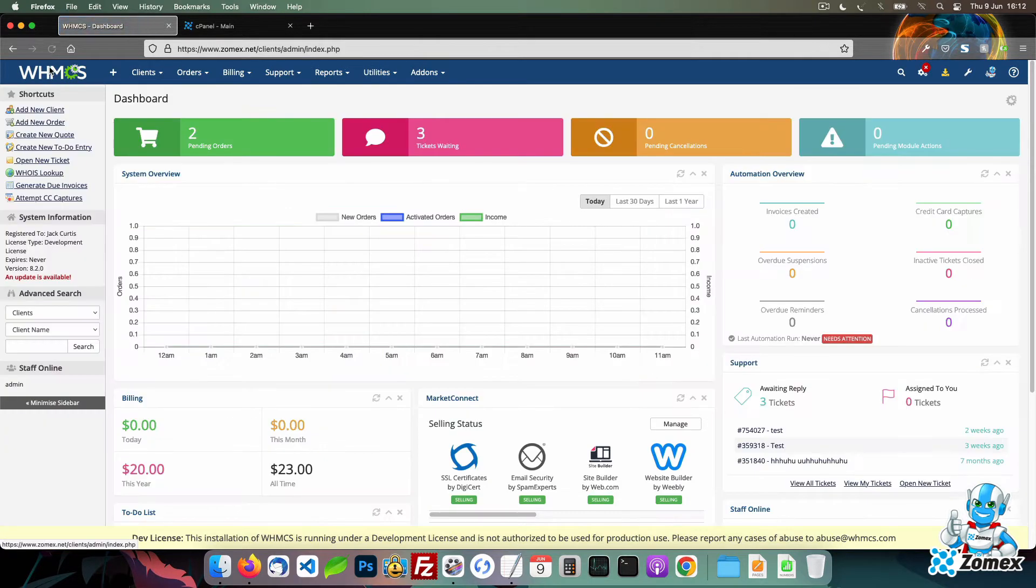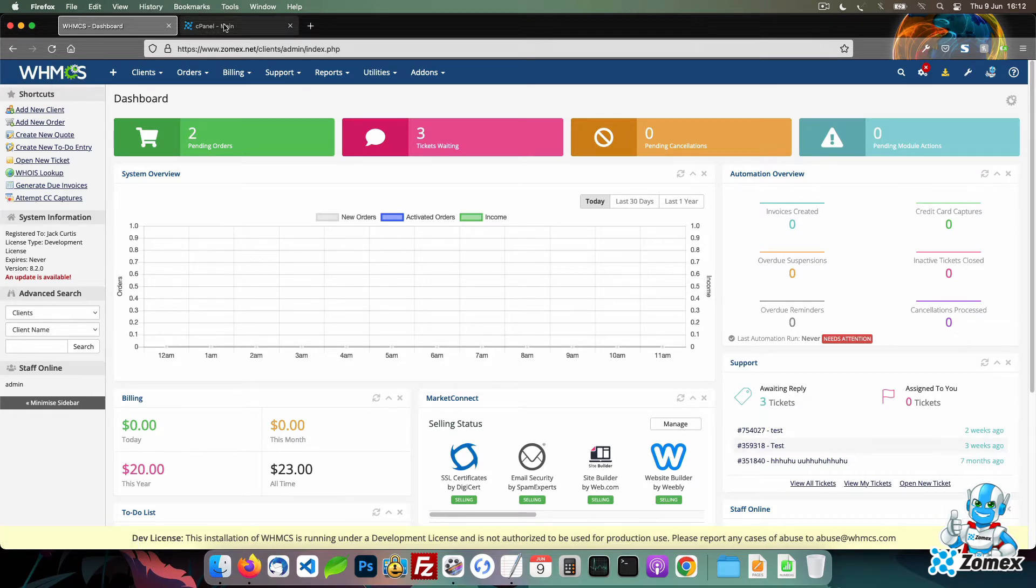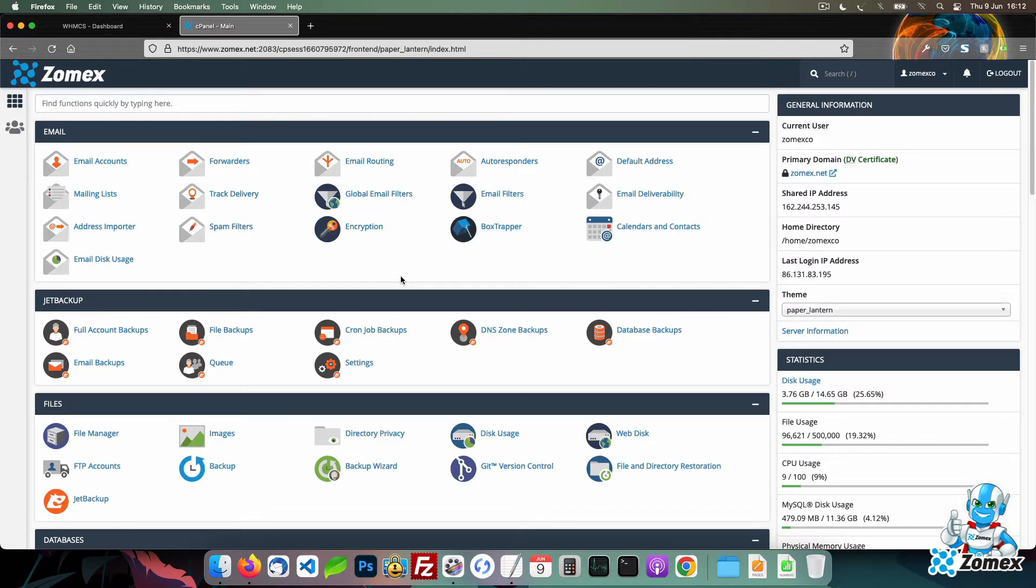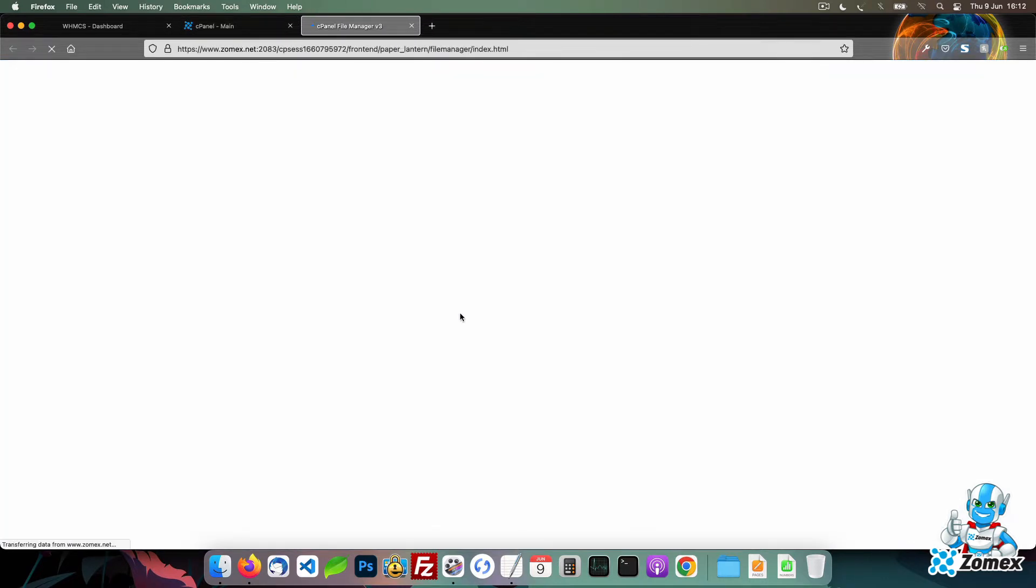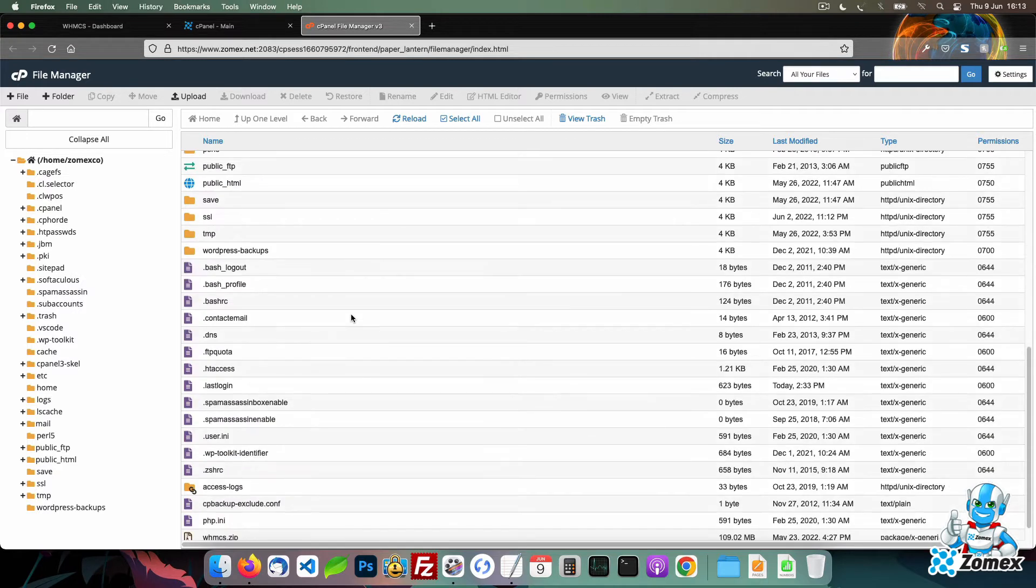To avoid this, we can move the crons directory from public html to the home directory. To start, we need to choose a new location for the crons directory. I like to use a parent directory of WHMCS within home to store the crons directory. Head to the home directory within cPanel and create the WHMCS directory.